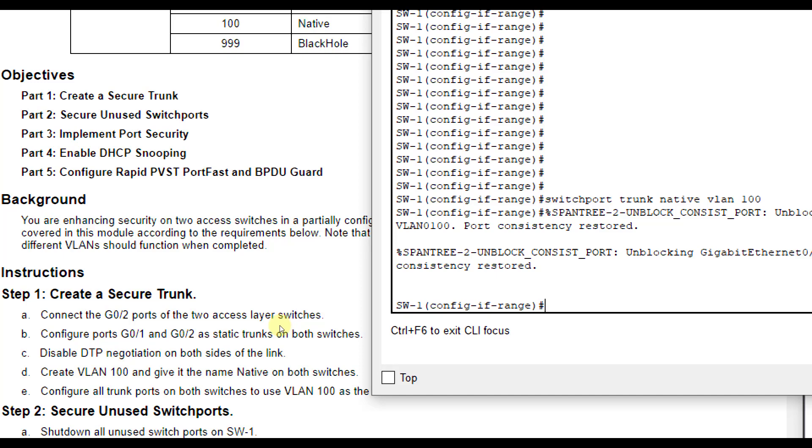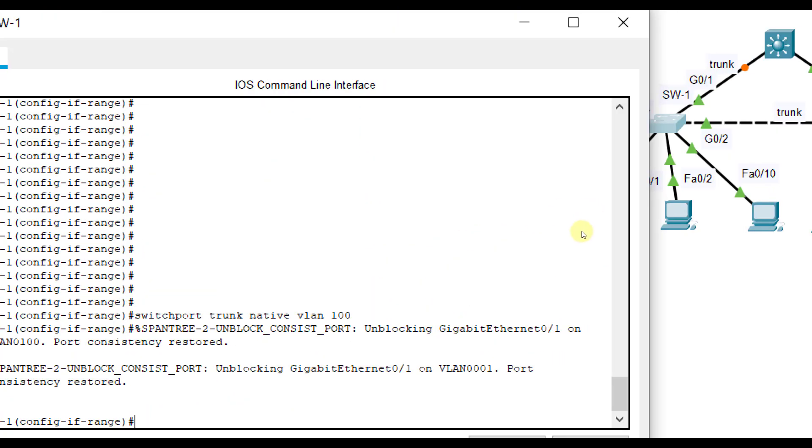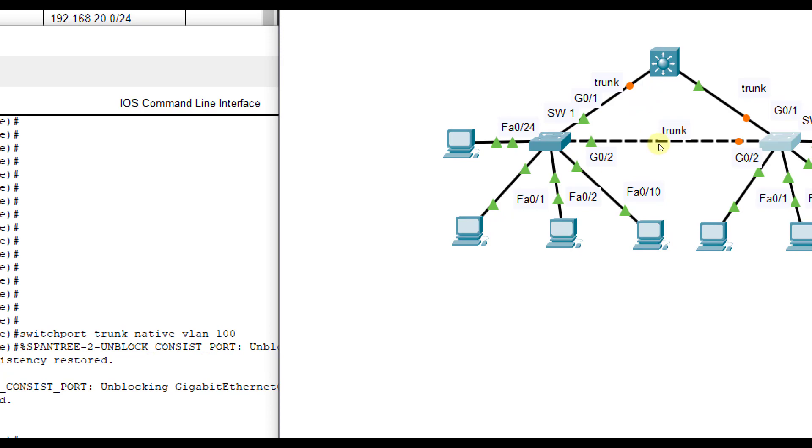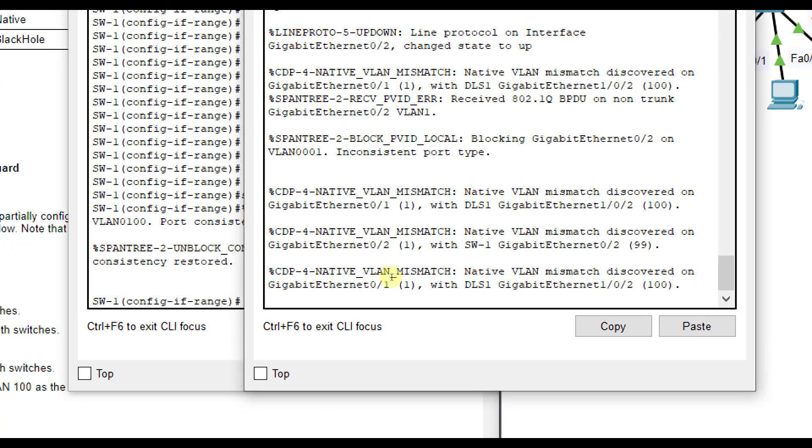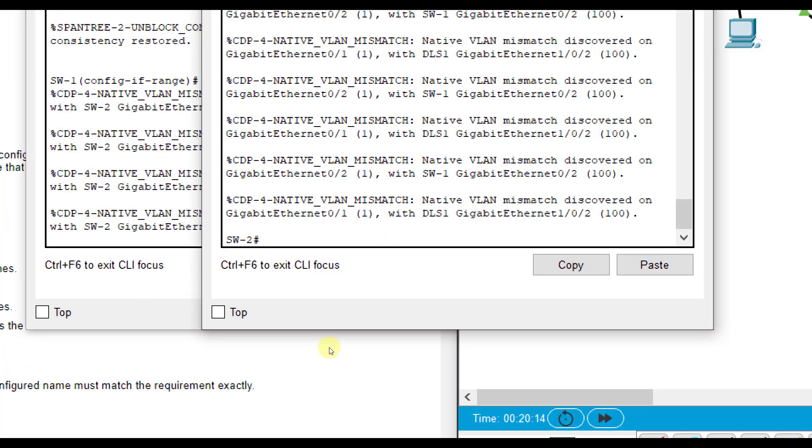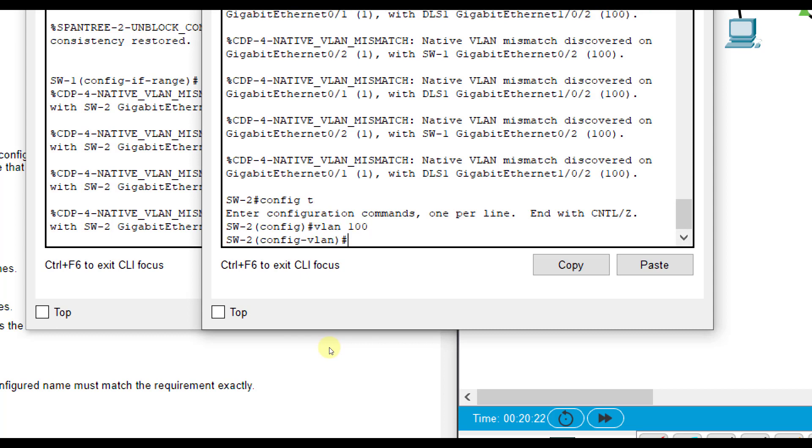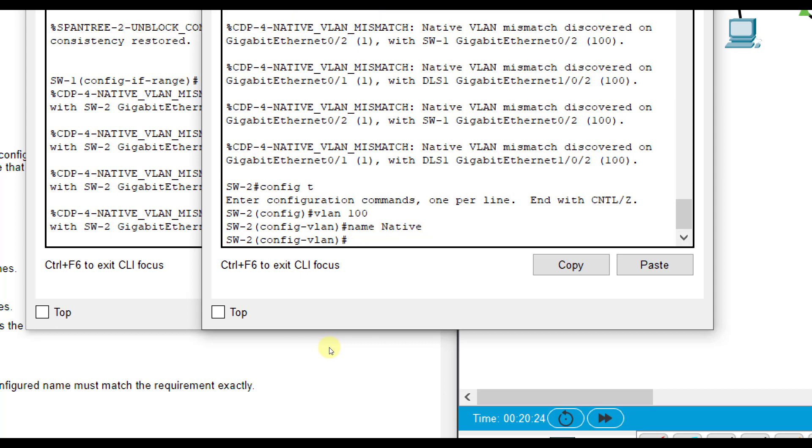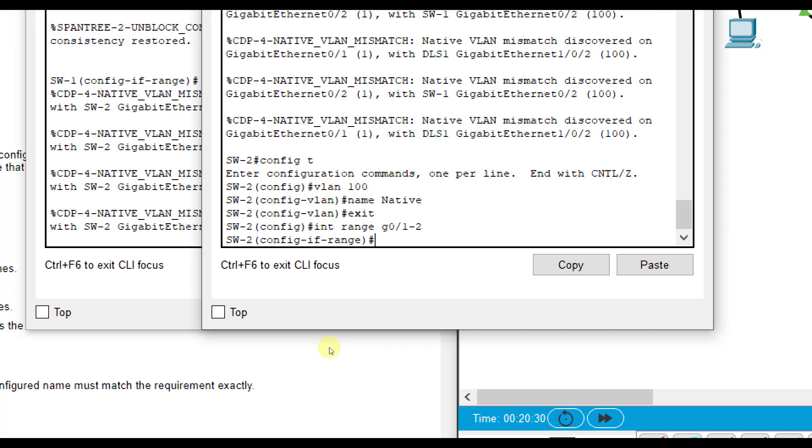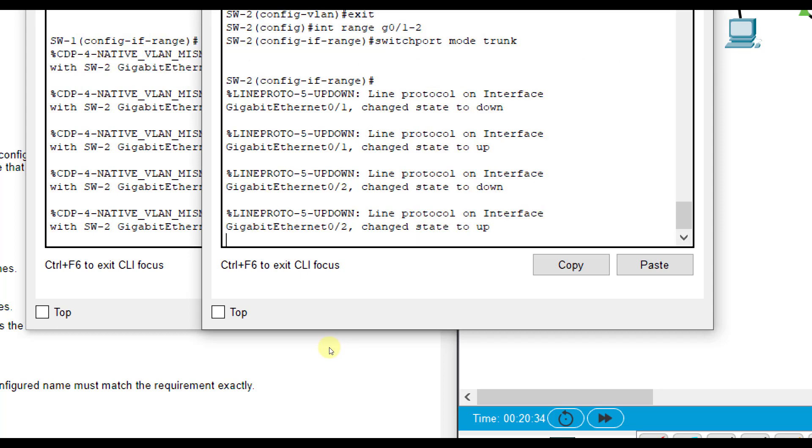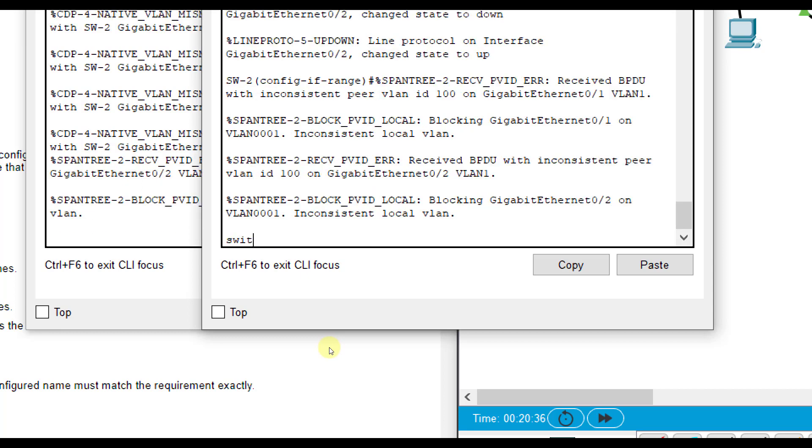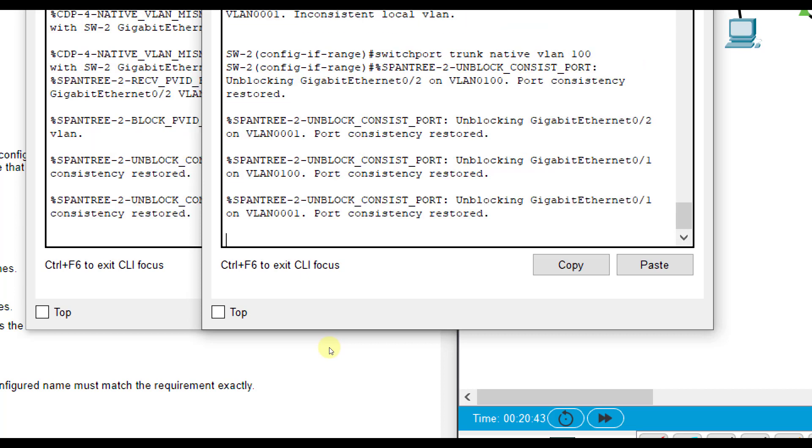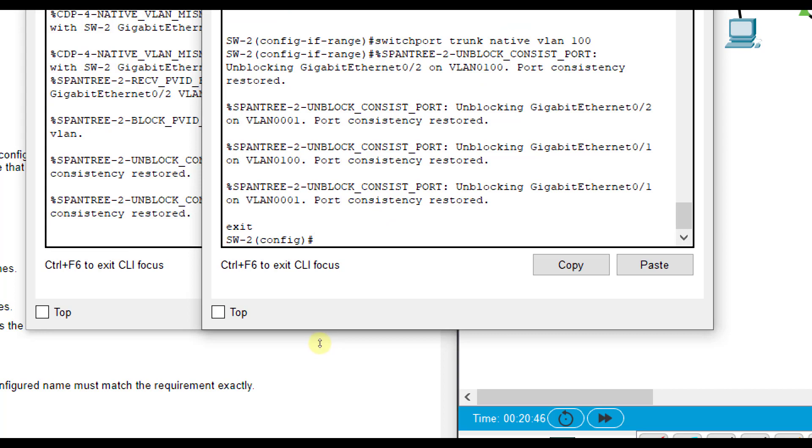Now I need to go do this on the other switch as well. So I'll go over to G02 and repeat the same thing. You see we're getting mismatch errors on SW2 here. So what I'm going to do first is actually create the VLAN 100. Then I'm going to name it native on SW2. And then I'm going to go into interface range G01 through 2. I'm going to do switchport mode trunk and then switchport trunk native VLAN 100. And you see it says consistency restored.